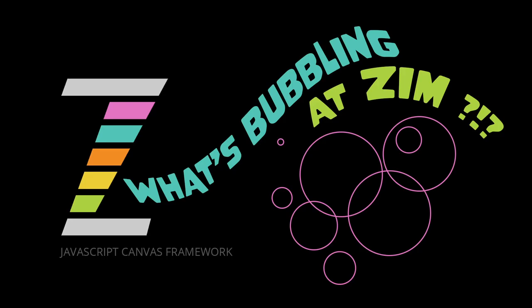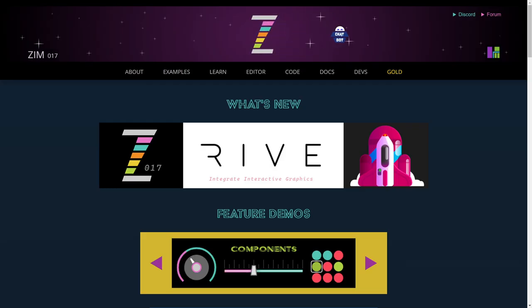Hello and welcome back to What's Bubbling at Zim. I am Dr. Abstract, and in this bubbling we're going to continue to take a look at what's new in Zim 017 at the Zim site, ZimJS.com.